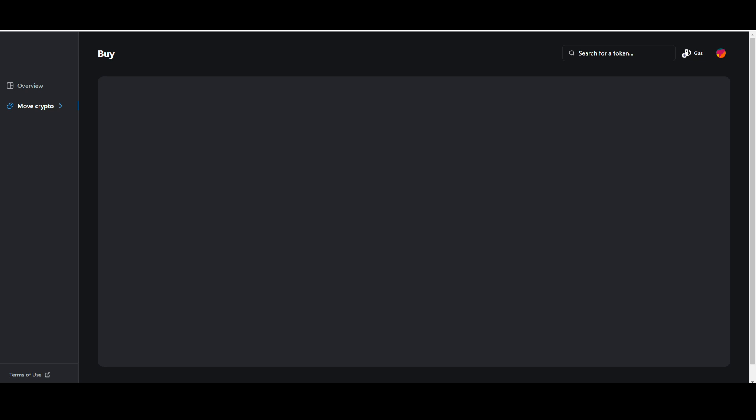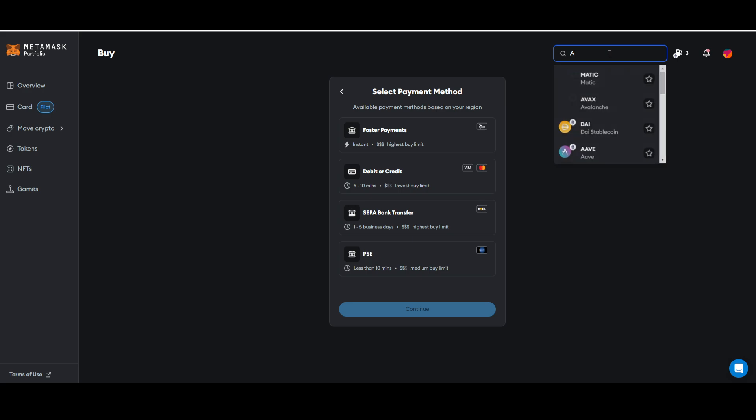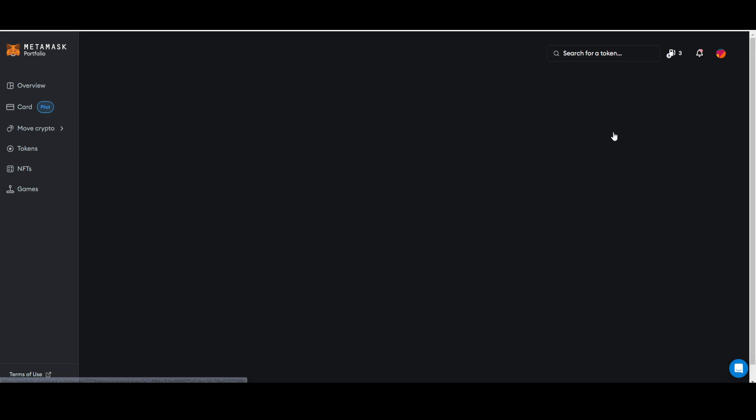Now here I'll be able to buy any coin I want. If you want to buy the avalanche meme coin, you just have to search for that right here. You'll be able to see your avalanche meme coins right here. Just select that and there you go, you'll be able to buy it.